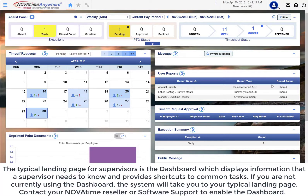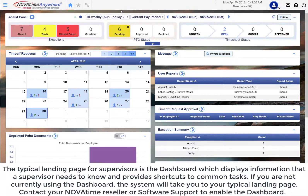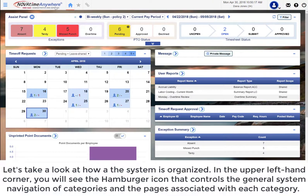The typical landing page for supervisors is the dashboard, which displays information that a supervisor needs to know and provides shortcuts to common tasks. If you are not currently using the dashboard, the system will take you to your typical landing page. Contact your Novotem reseller or software support to enable the dashboard.